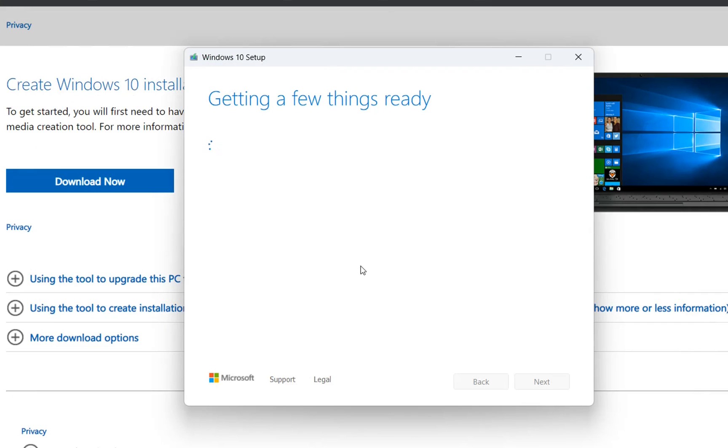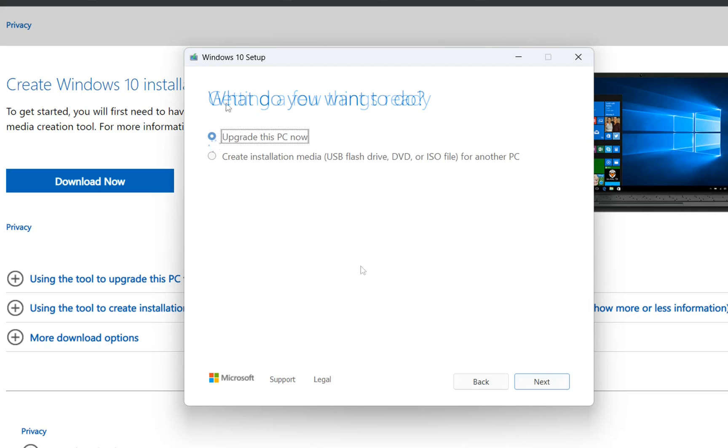This process will take you some time because you have to download the setup of Windows 10 and some updates that are necessary in order to go back to Windows 10.